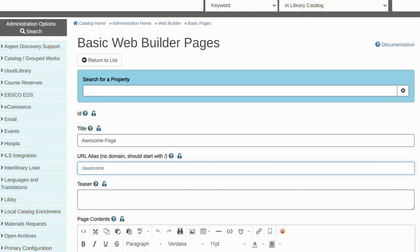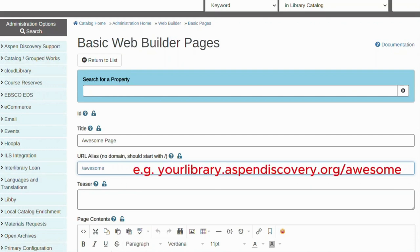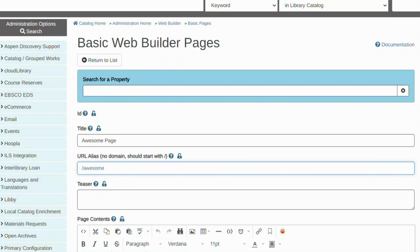URL aliases are case sensitive, so remember that when linking to your page. Your complete URL will be your library URL with the appended URL alias. Your page will be technically live as soon as you create it. However, no one will know about it until you directly link to it, either somewhere on Aspen or on your library website.